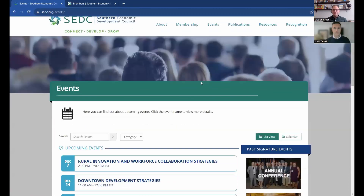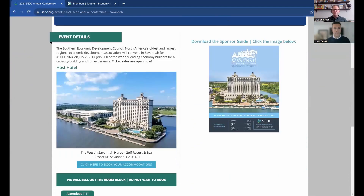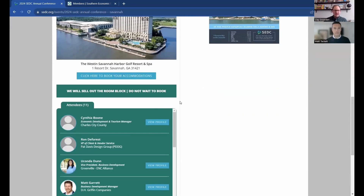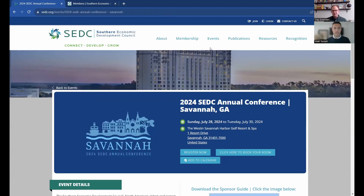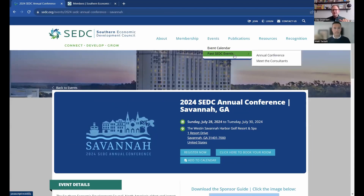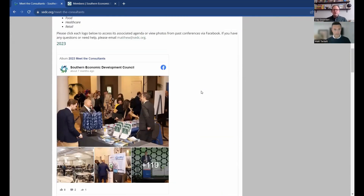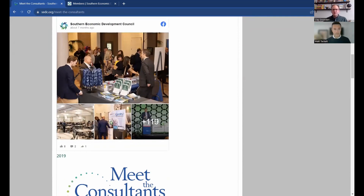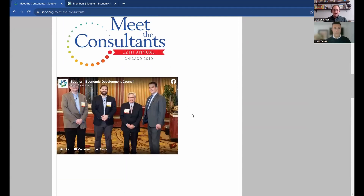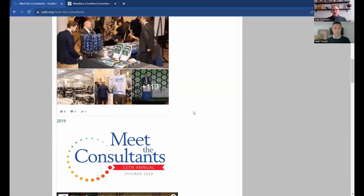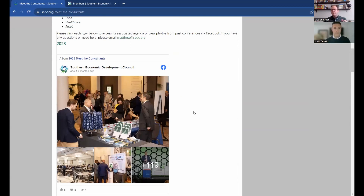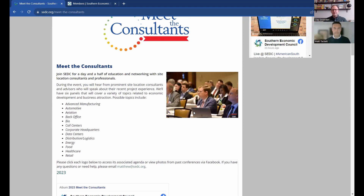Going back to the events calendar, you can do the same with the annual conference coming up in Savannah — there's not as much information yet, but this will be updated as we get closer to the event. Another unique part of this is you can go to past SCDC events. This is really helpful for new members saying, I don't really know what to expect or whether I want to invest in one of these events. You can come here and see photos from previous events and even a video to give you an idea of what these events are about before you make that investment.